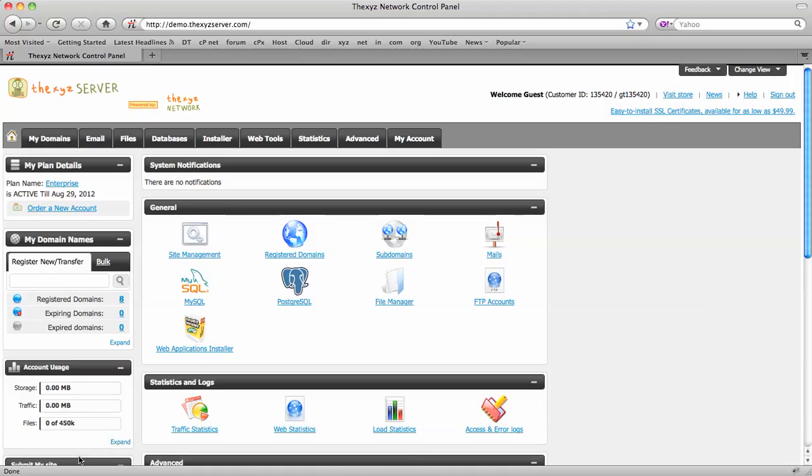I'm going to show you how easy it is to install a MySQL database with the XYZ server's Hespier control panel.